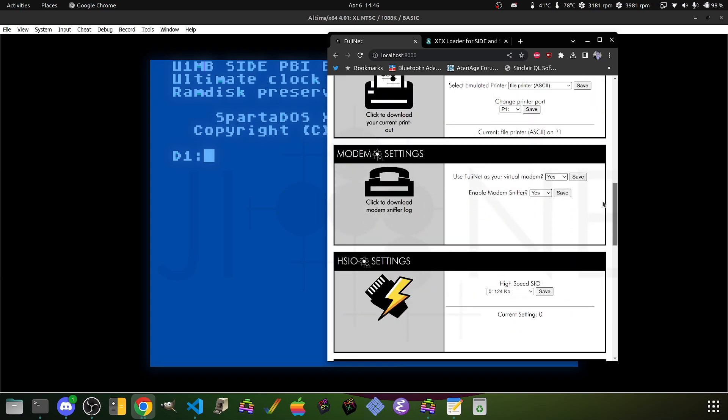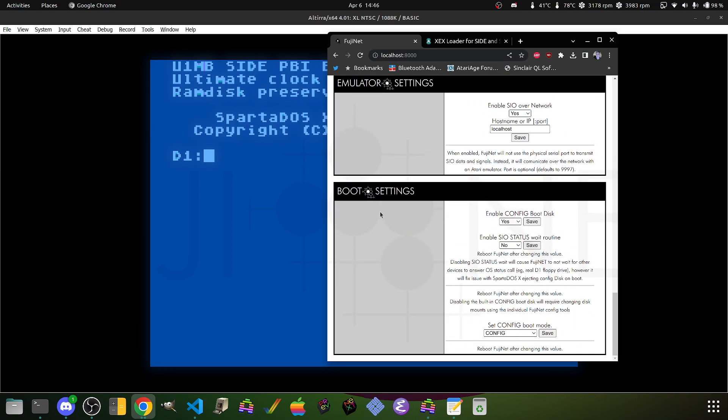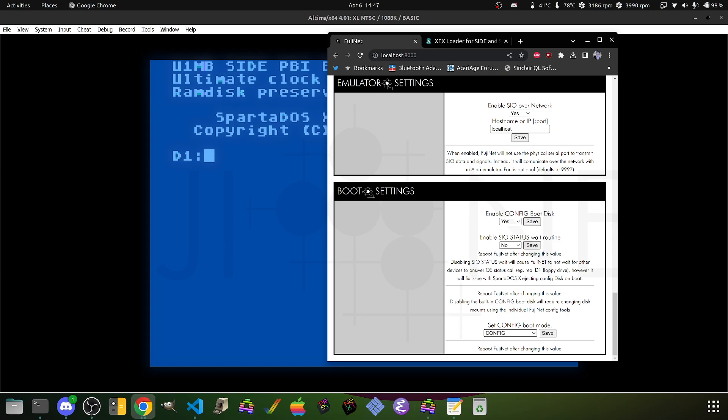If we scroll all the way down here to Boot Settings, we'll see that we have various different settings such as being able to turn on and off the config boot disk. But the one we're really interested in is Enable SIO Status Wait Routine. This one is very important because it actually fixes an issue with Sparta-DOS X. Sparta-DOS X wants to try to figure out what type of disk drive is on the other end of a cable, and it will do a whole bunch of different tricks to make this work.